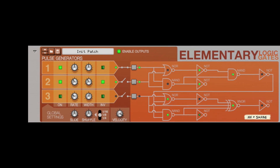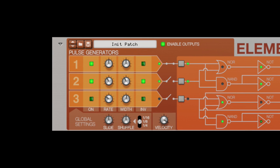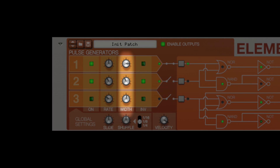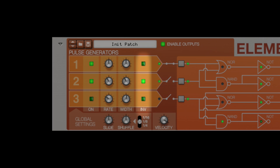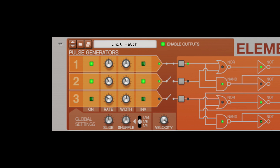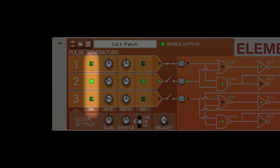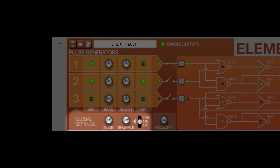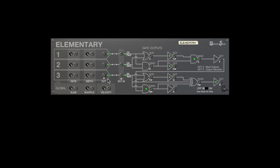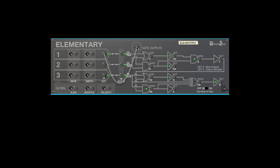Elementary has three tempo-synced pulse generators, or clocks, each with its own rate, width, and inversion controls. Each clock can be individually disabled by clicking on the green ON buttons. As you'd expect, the GLOBAL slide and shuffle affect all three clocks. All three signals can be tapped pre-logic gates and sent to other devices.